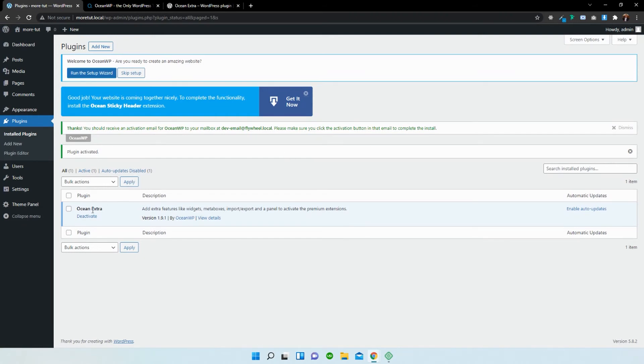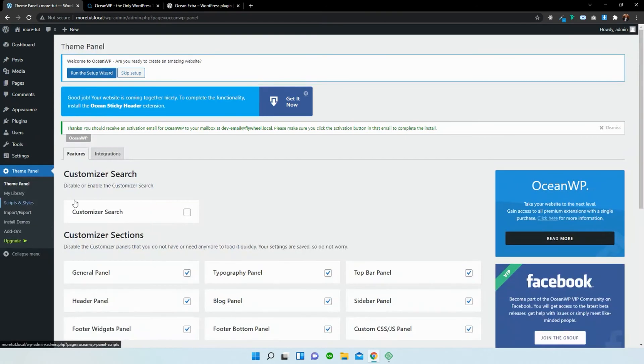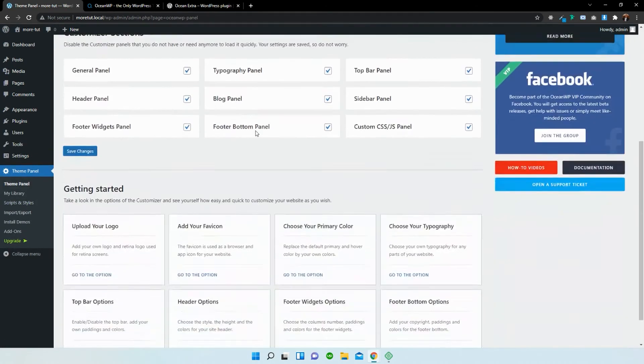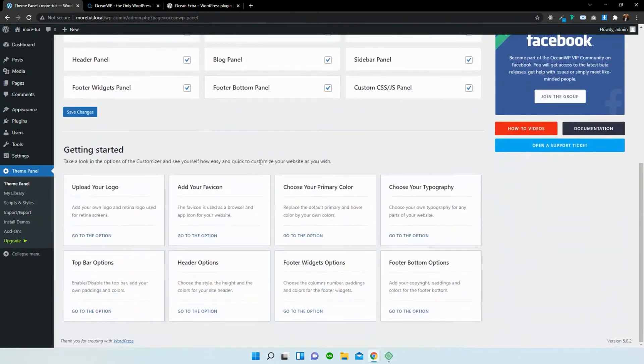Just like that, we now have Ocean Extra installed. To make sure that it is working, click on the theme panel, which is now added to our left side panel. Select that and you can now see that the Ocean Extra theme panel has been added to our website.